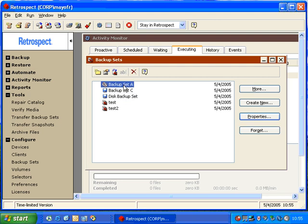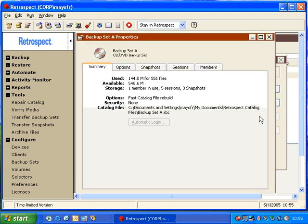Specifically, we're going to look at backup set A and get properties. Here it shows us we have 144 files, and we have 548 megabytes available. We have one member, five sessions, and three snapshots.